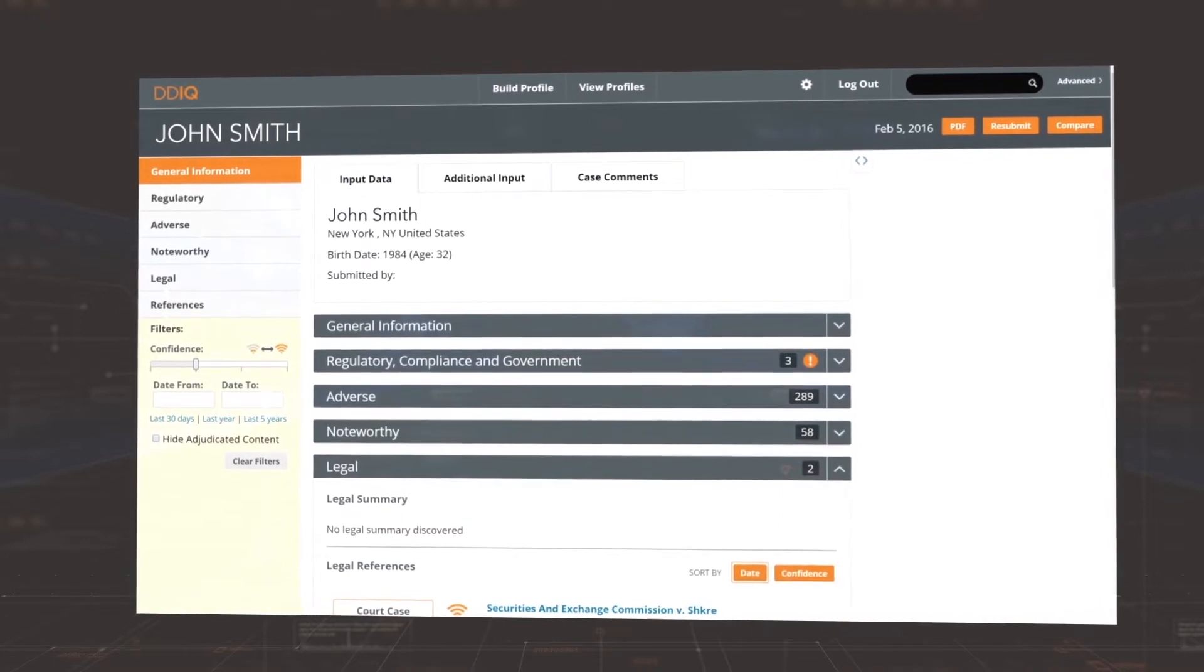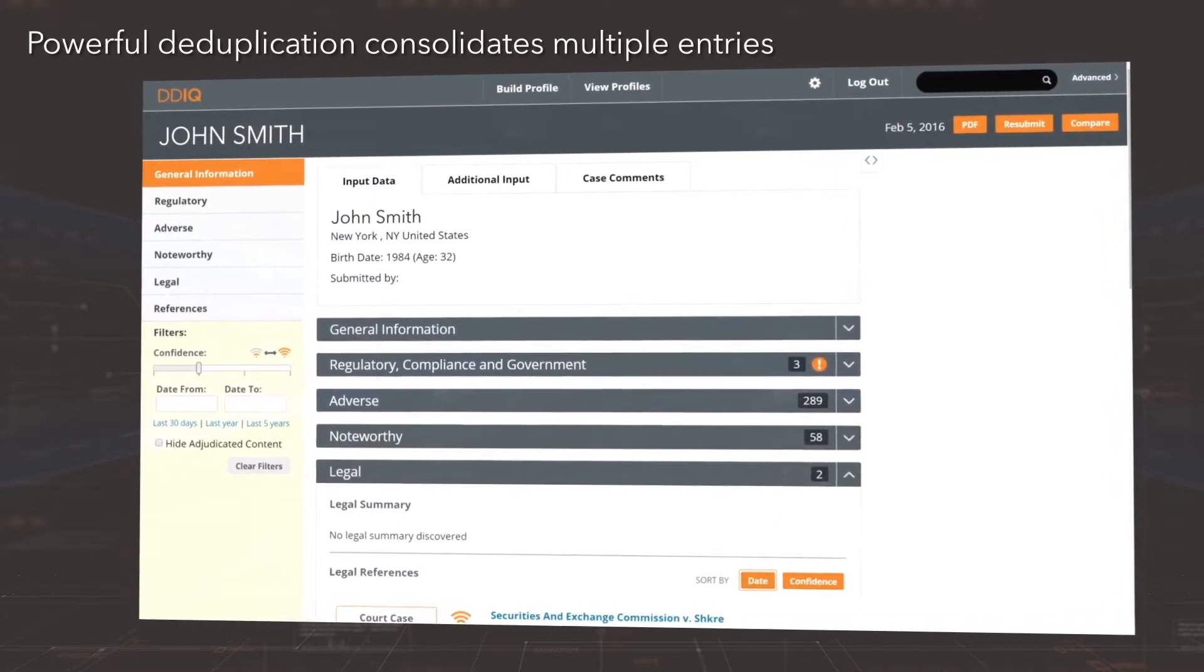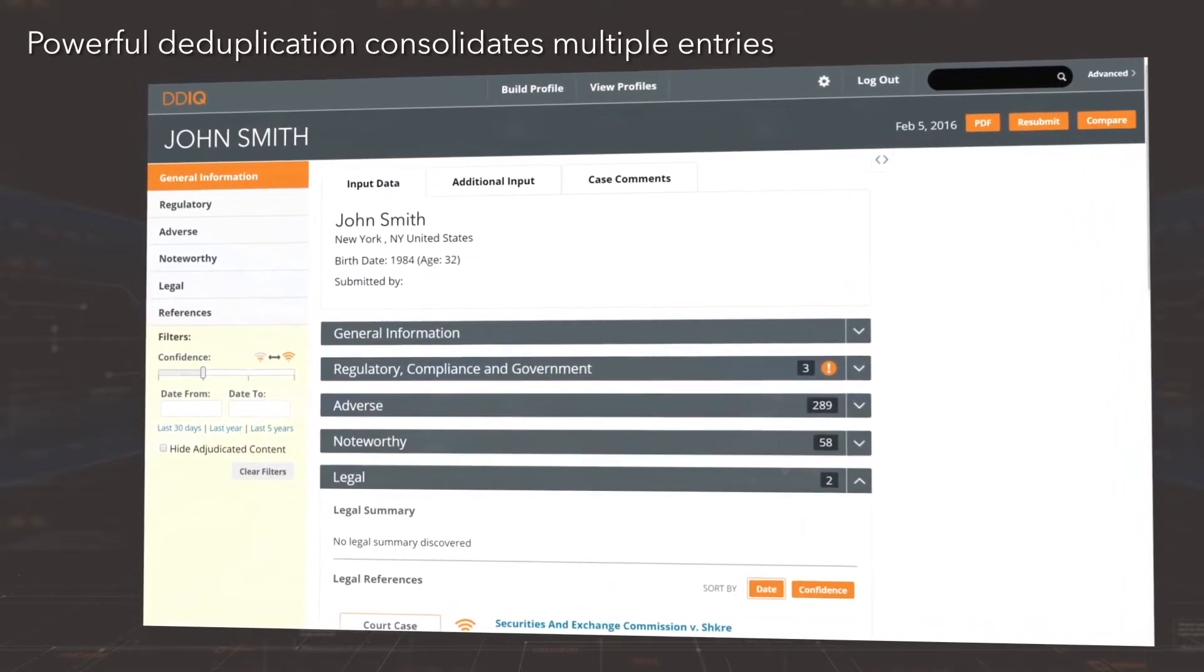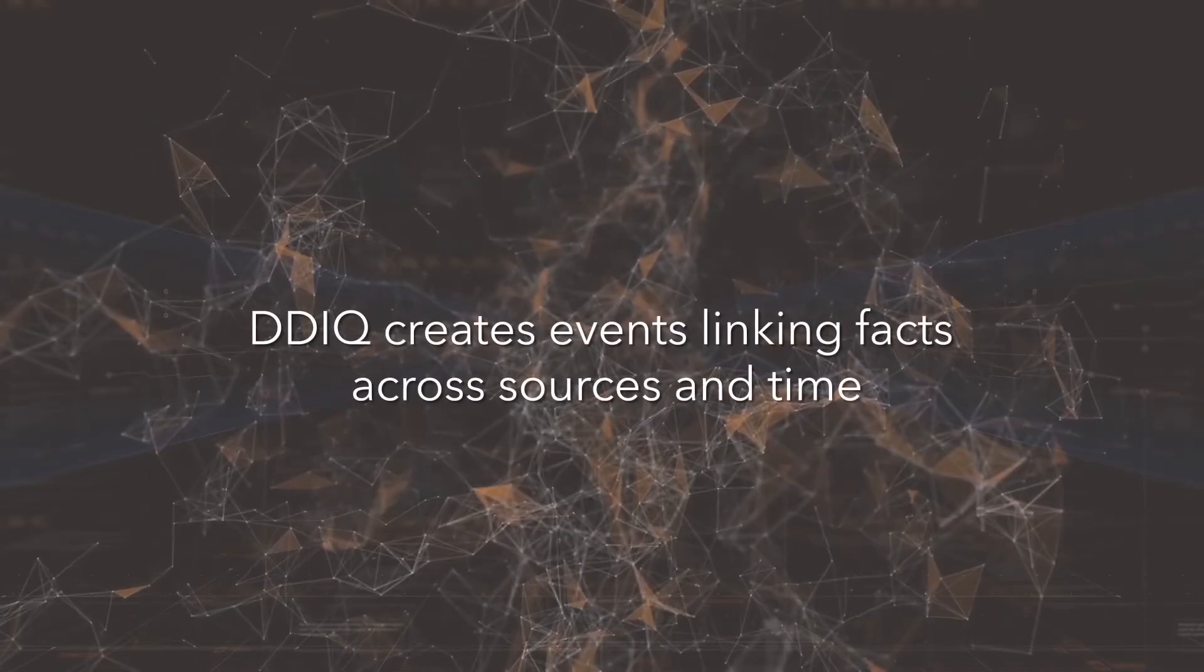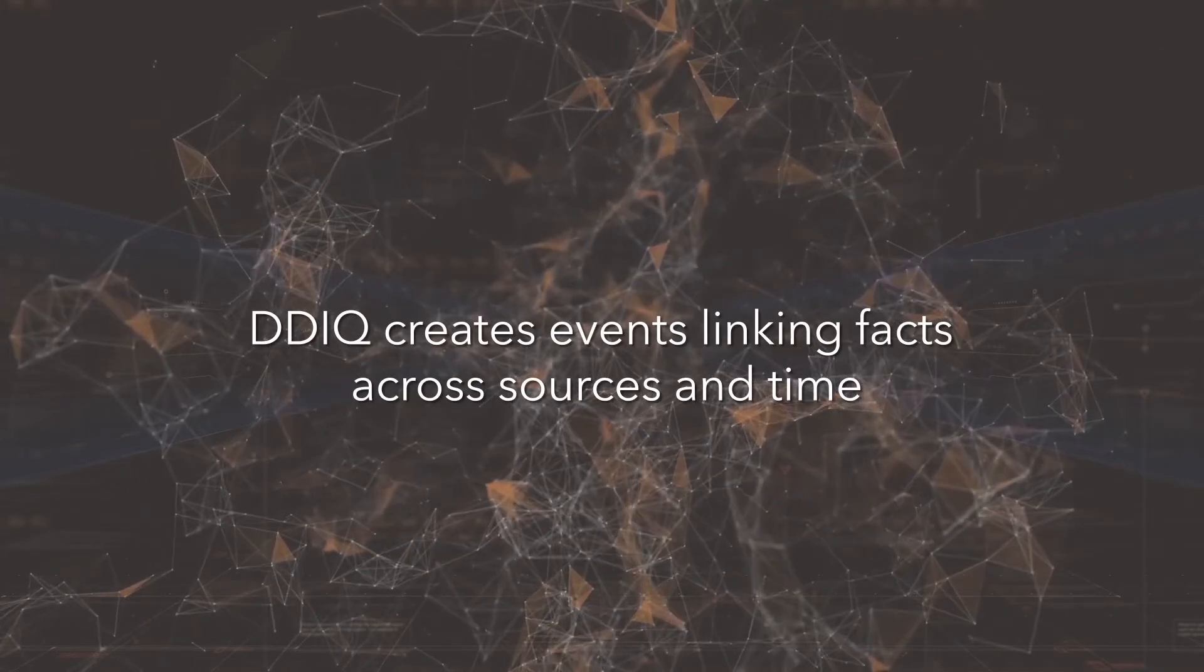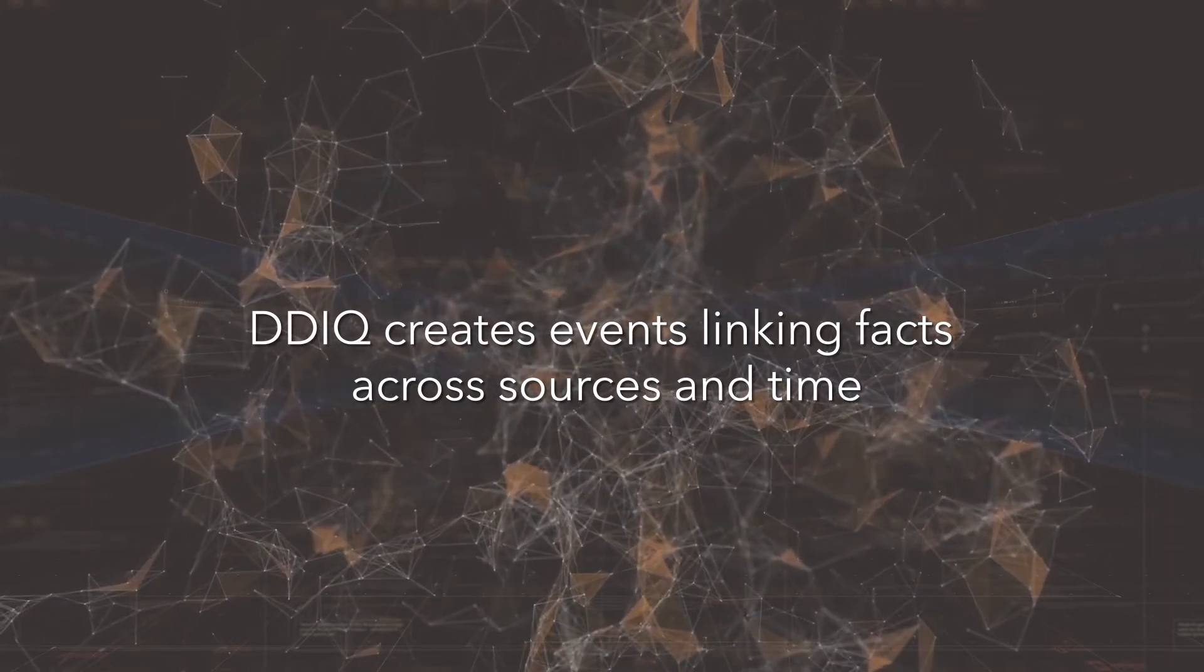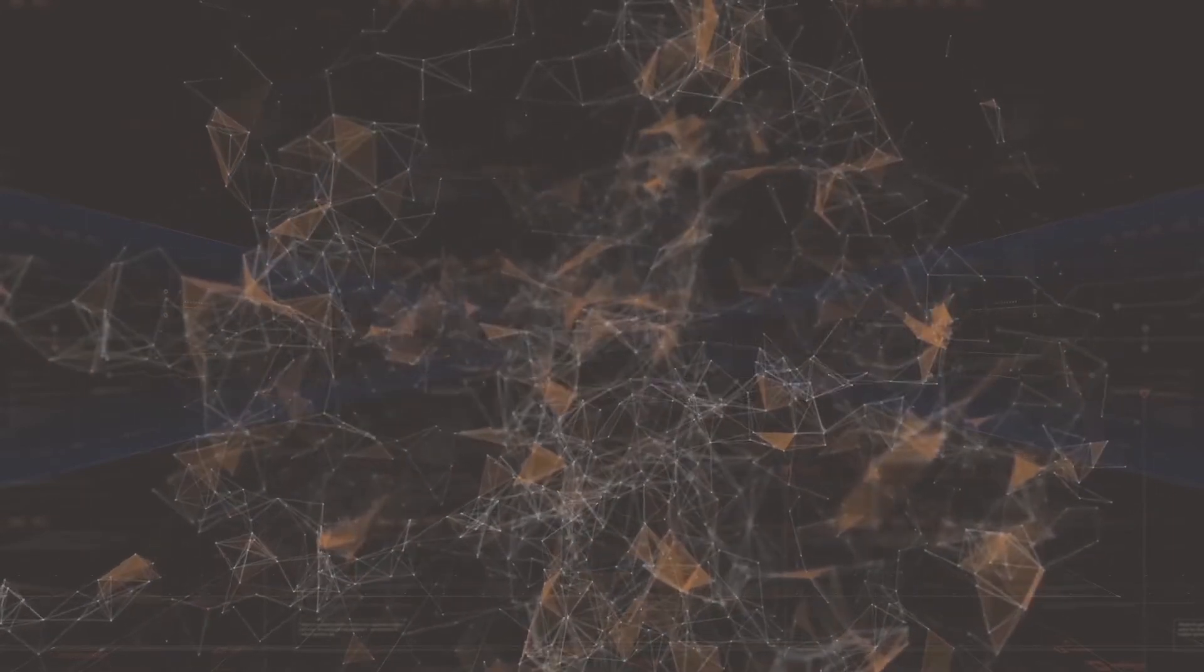DDIQ's powerful deduplication engine consolidates multiple entries and groups of related information for easy analysis. DDIQ even creates events linking related facts occurring across sources and time.